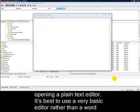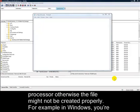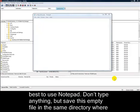Start by opening a plain text editor. It's best to use a very basic editor rather than a word processor, otherwise the file might not be created properly. For example, in Windows, you're best to use Notepad.